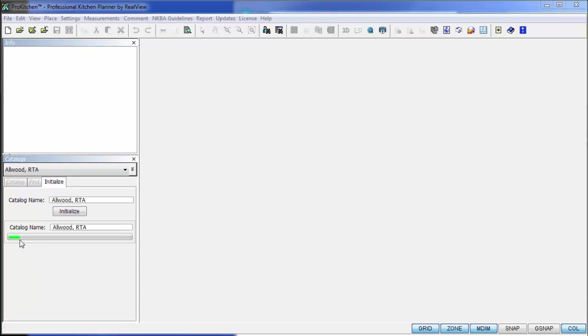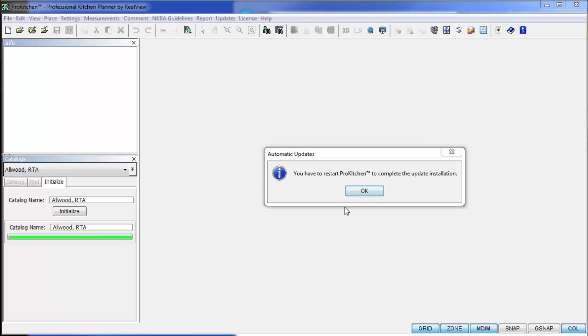Now you'll notice we have a little Initialize progress bar coming up here, showing us how far along we are through the update. We get a restart button, so we'll go ahead and click on it.